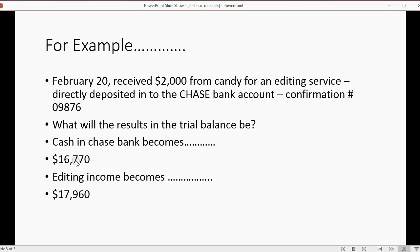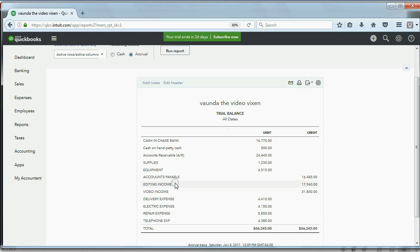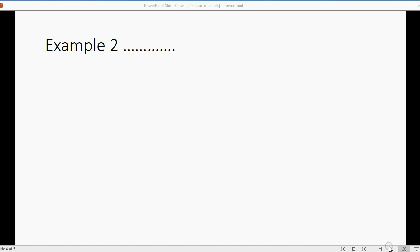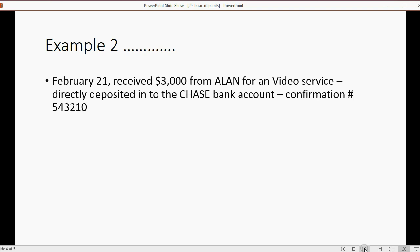When we look at the results, cash in Chase Bank is sixteen thousand seven hundred seventy — exactly what we expected — and editing income is seventeen thousand nine hundred sixty, which is also exactly what we expected.